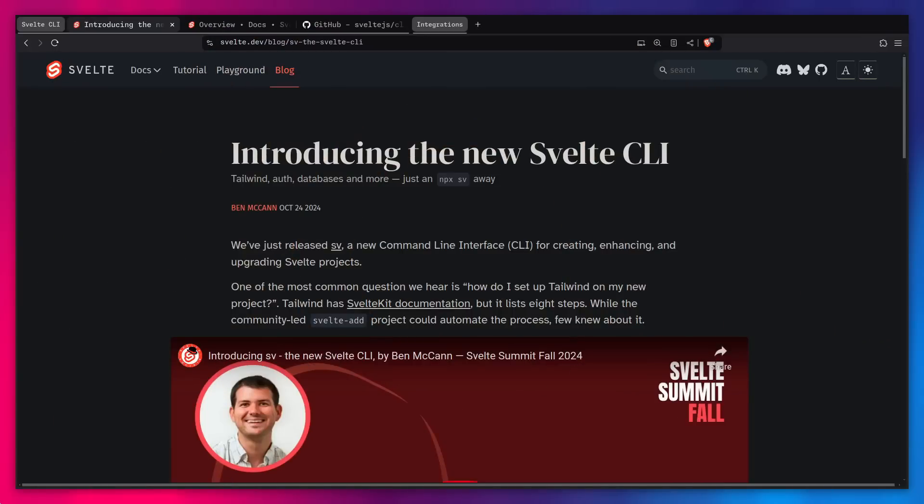Alright friends, here is a short and sweet blog post introducing the new Svelte CLI. Basically, the Svelte team released a new CLI for creating, enhancing, and upgrading Svelte projects named SV. In the past, you would do something like npm create Svelte to create a new Svelte project. Now you say npx sv create and that's it. And it also has some cool features that we're going to talk about.